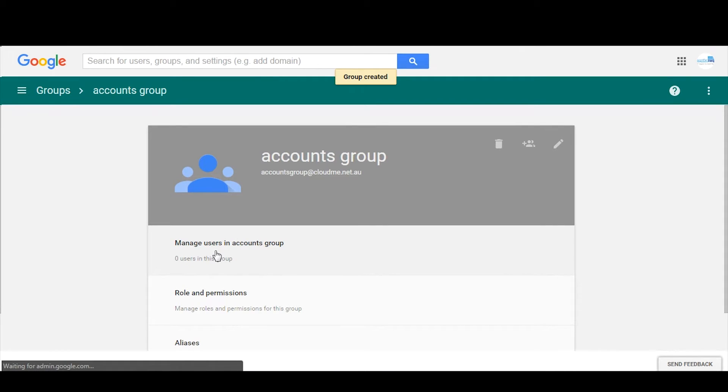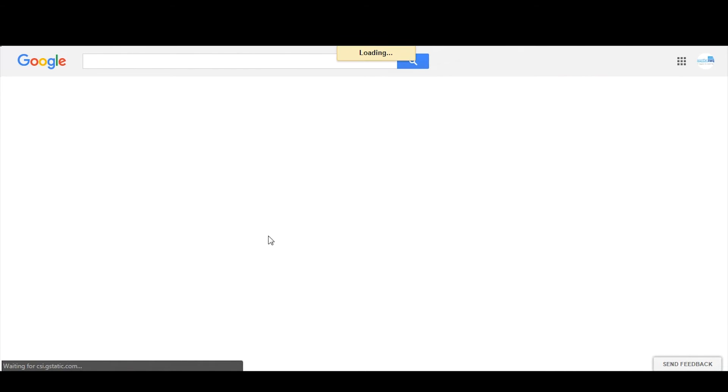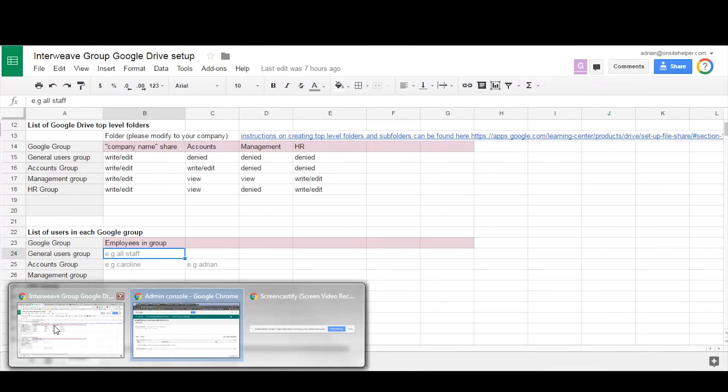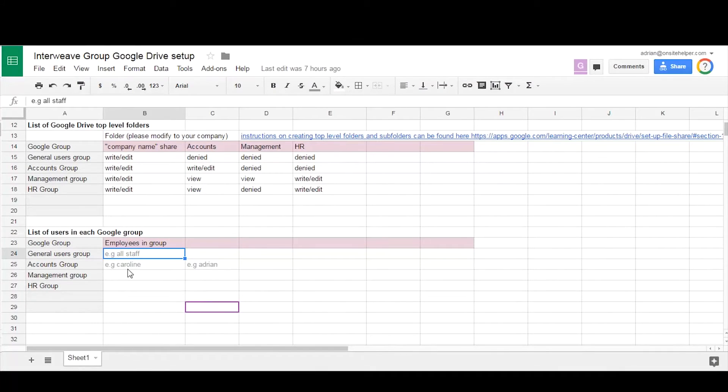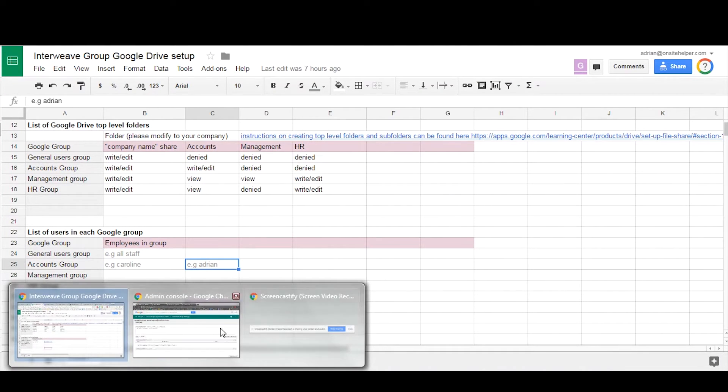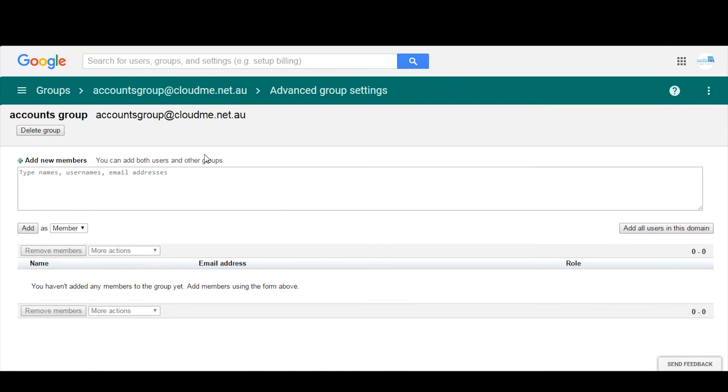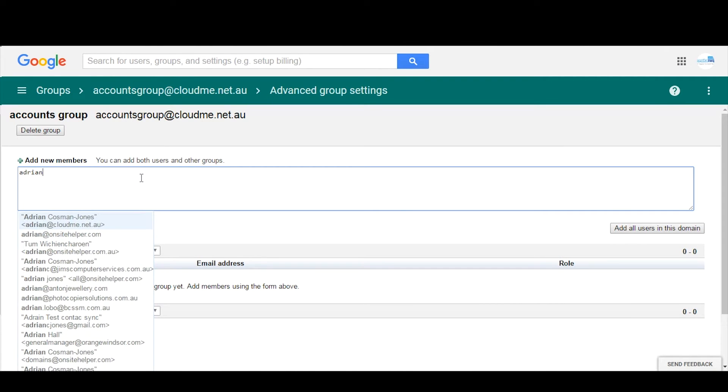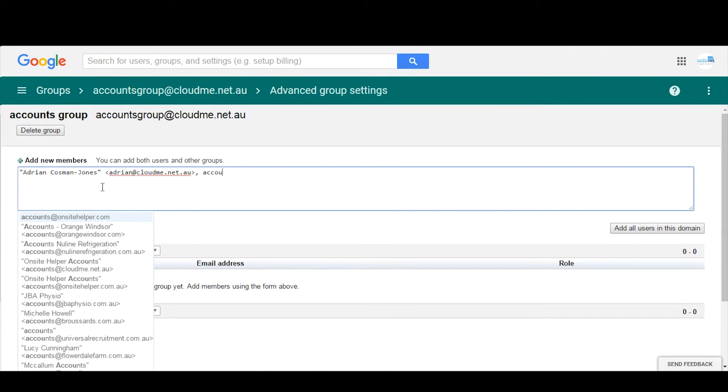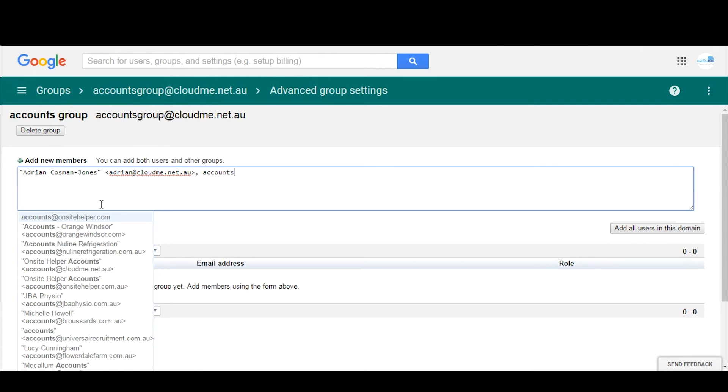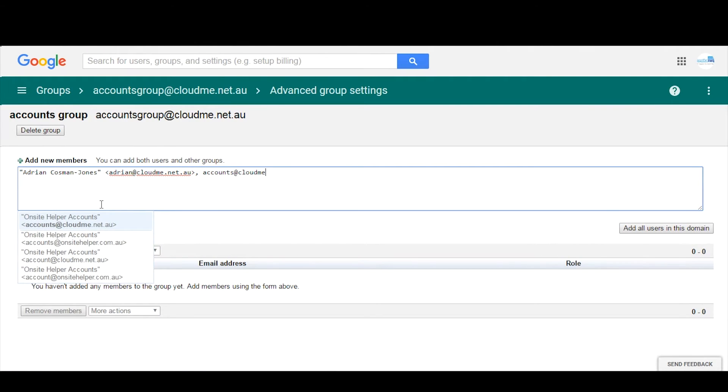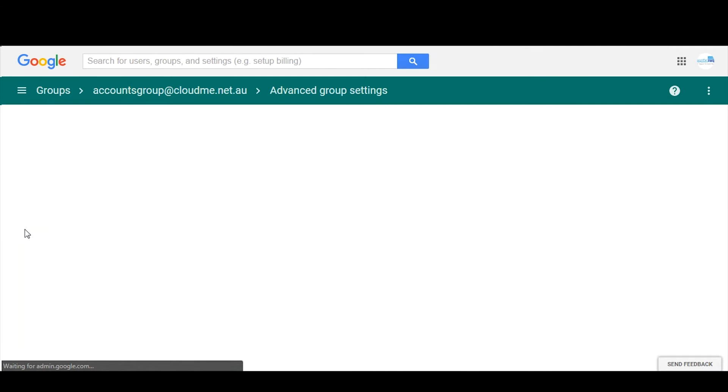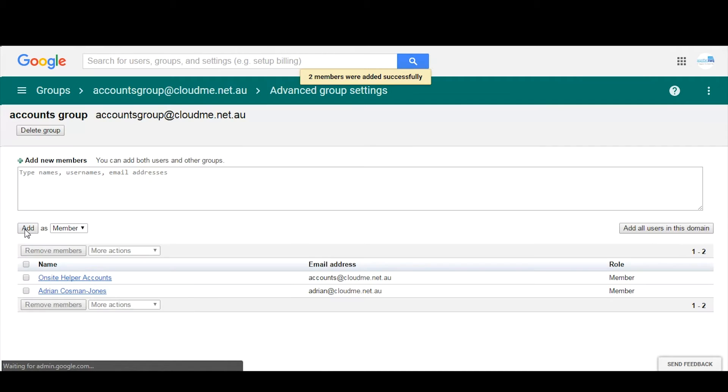Once it's created, we add in the users by clicking manage users in the groups, and then we add in all the staff from our spreadsheet. So we'd add in Caroline and Adrian, for instance, check in the email address, click add as members. You can also remove them by selecting and click remove.